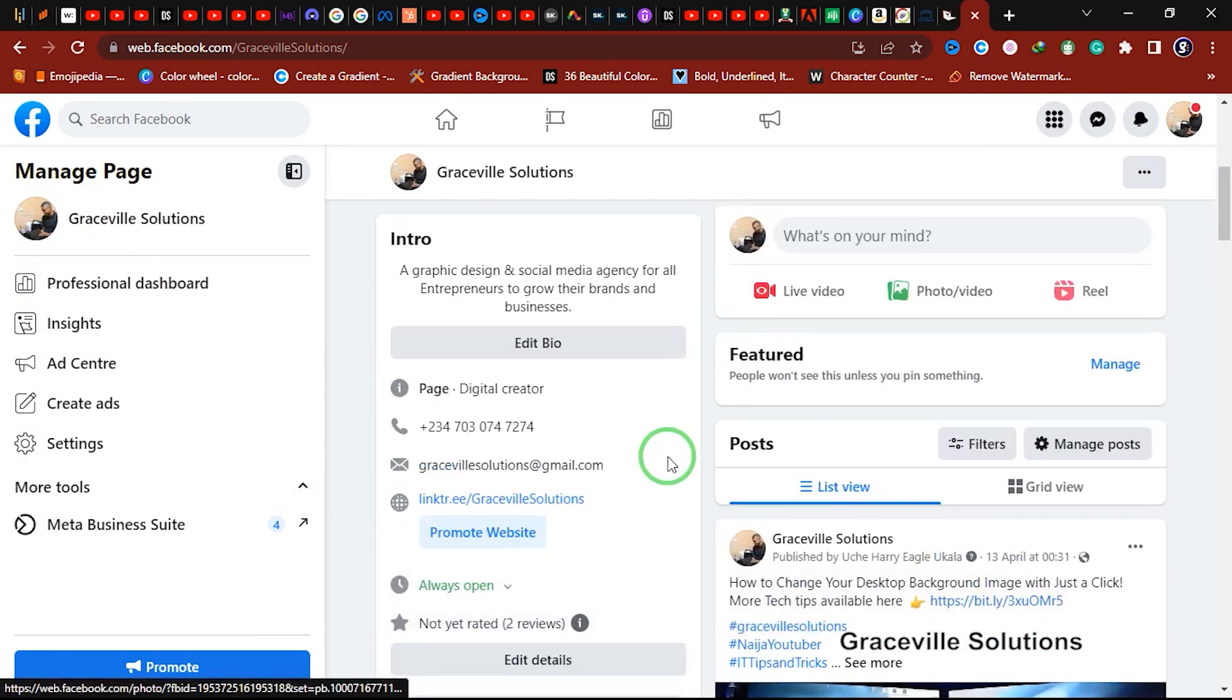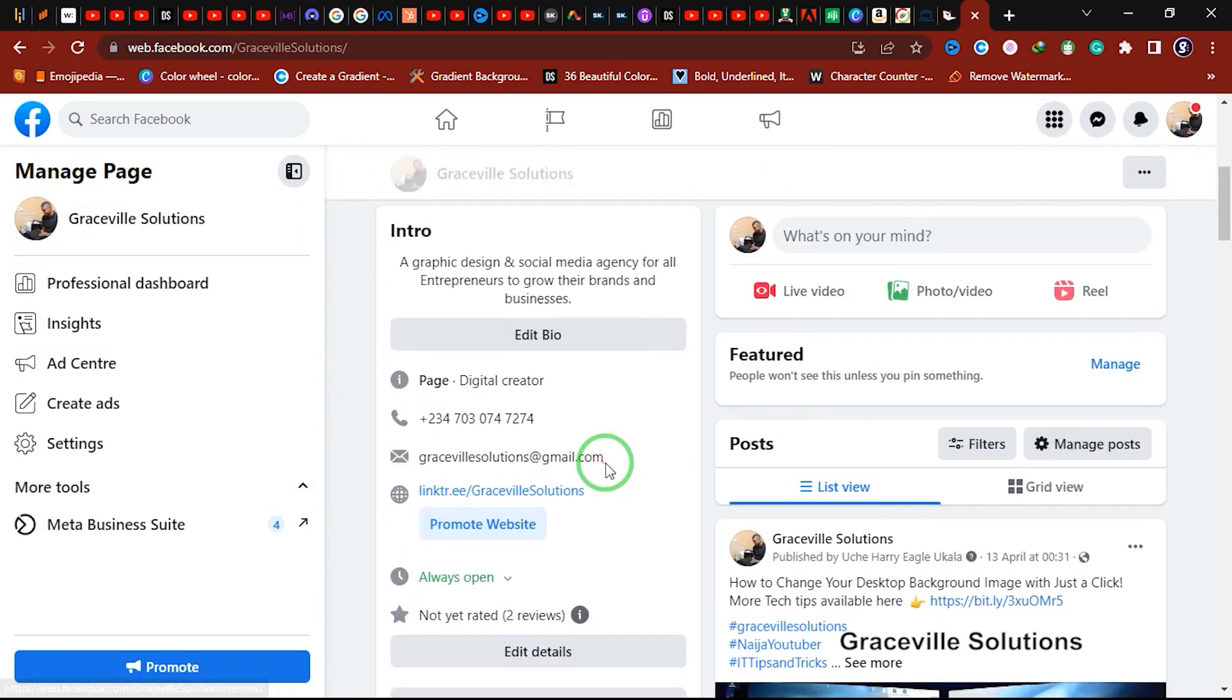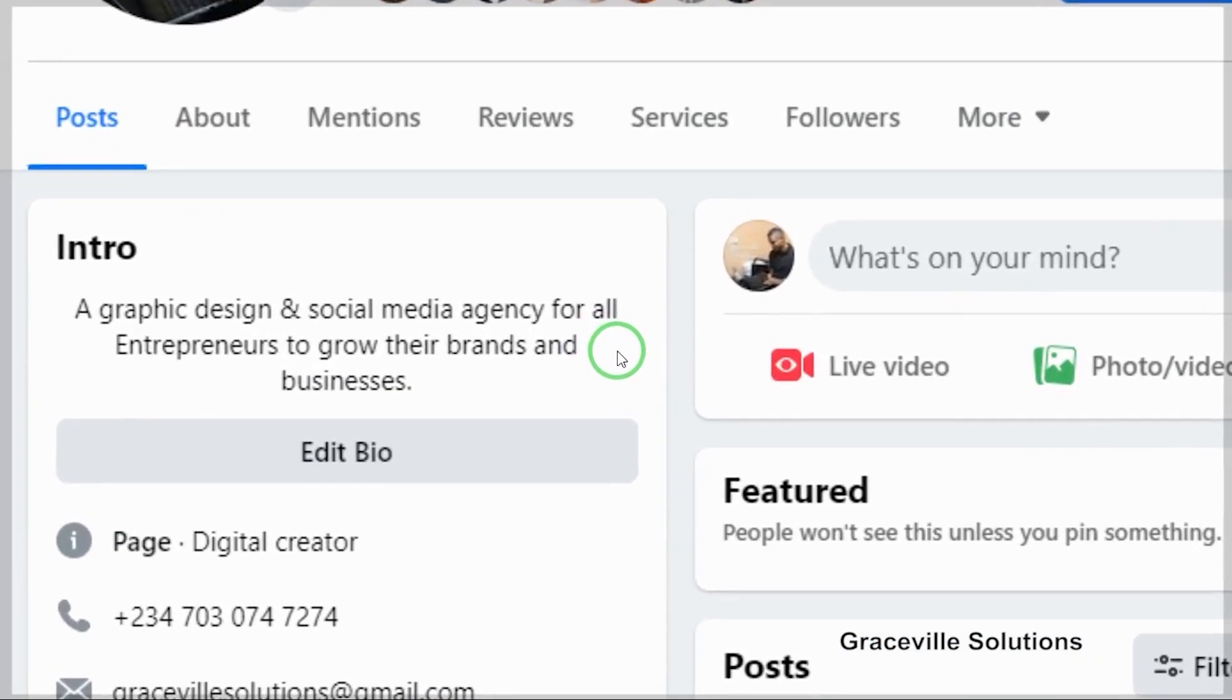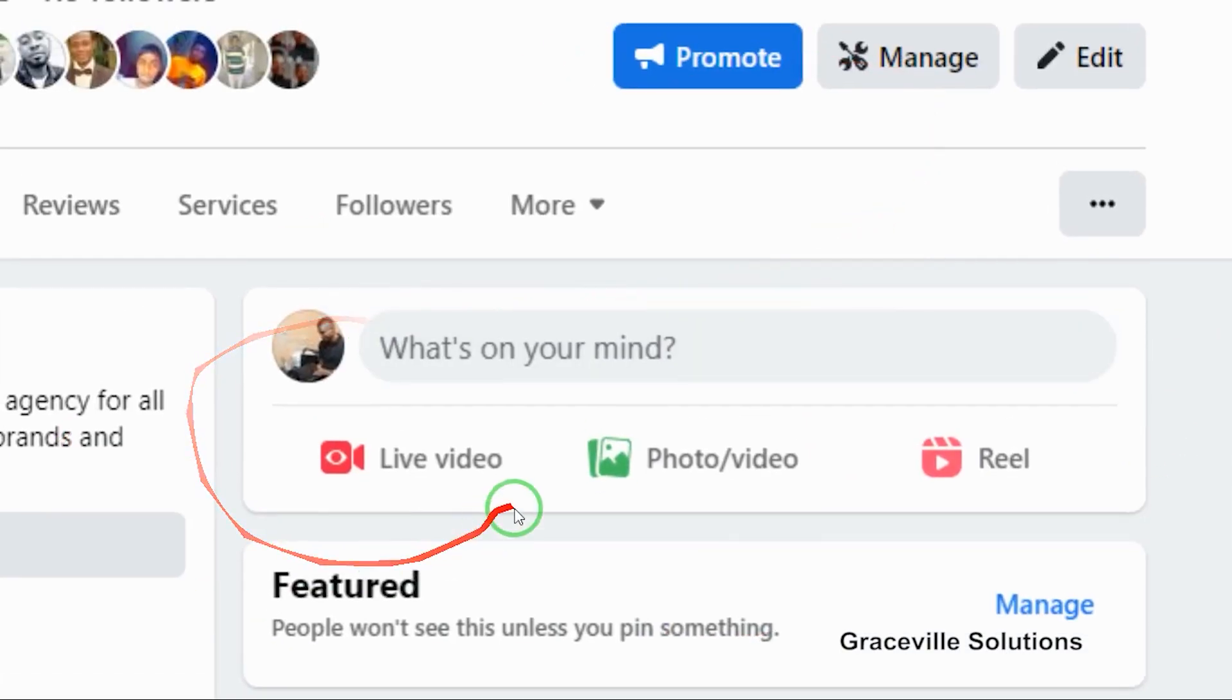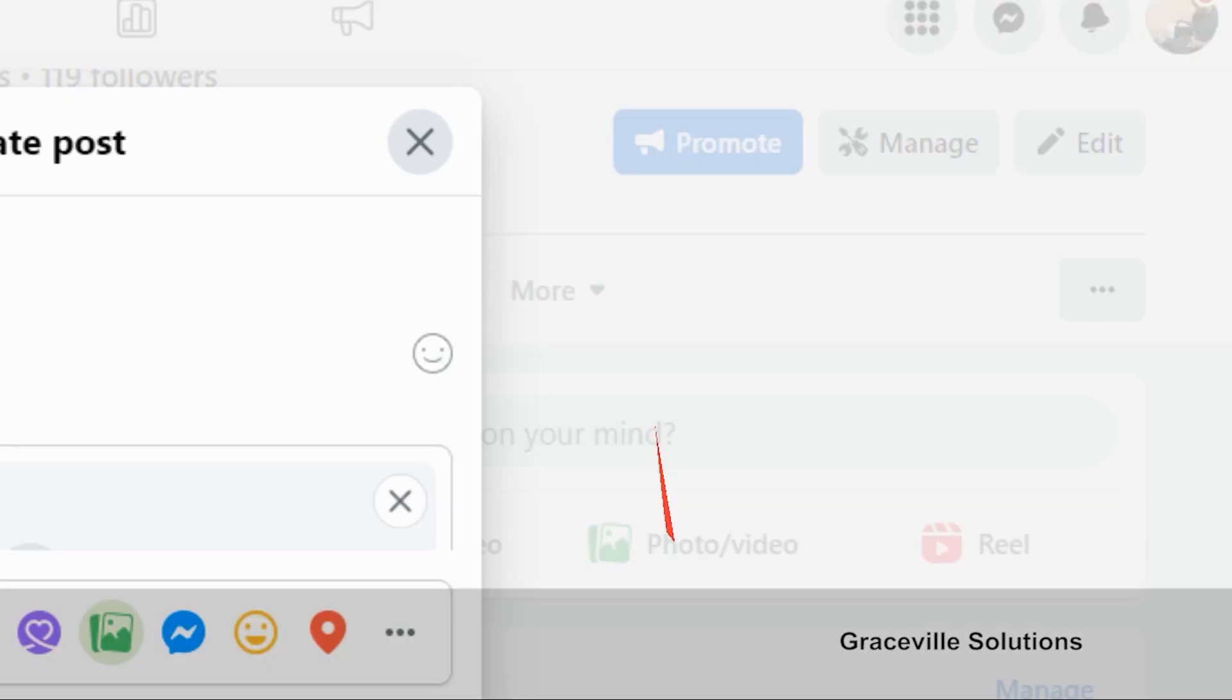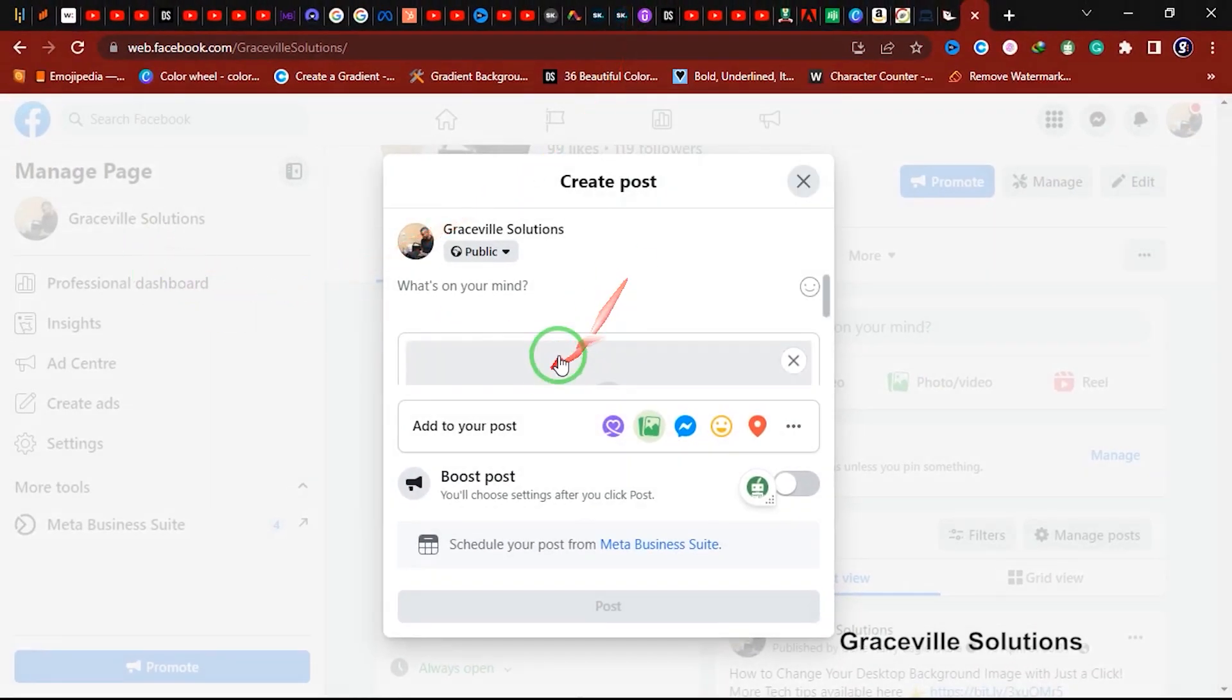The first thing you do is go onto your page, and where you have this icon here that says photo/video, you're going to click this. A little dialog box will pop up right here, and then you go to where it says add photos/videos.